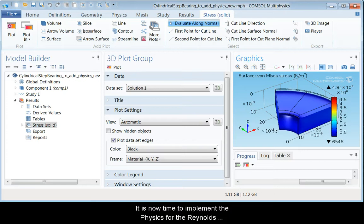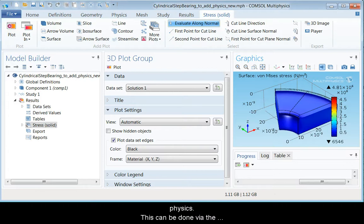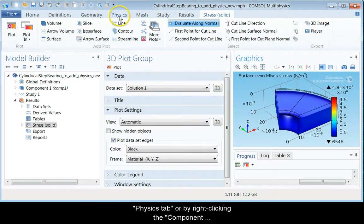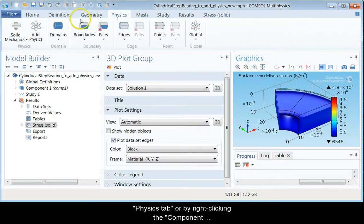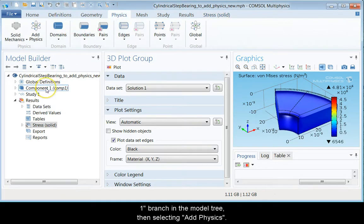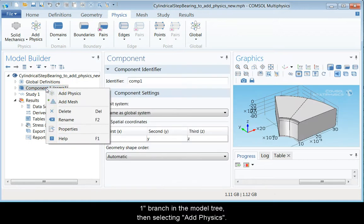It is now time to implement the physics for the Reynolds equation and to couple it to the structural mechanics physics. This can be done by the physics tab or by right-clicking the component 1 branch in the model tree and then selecting add physics.